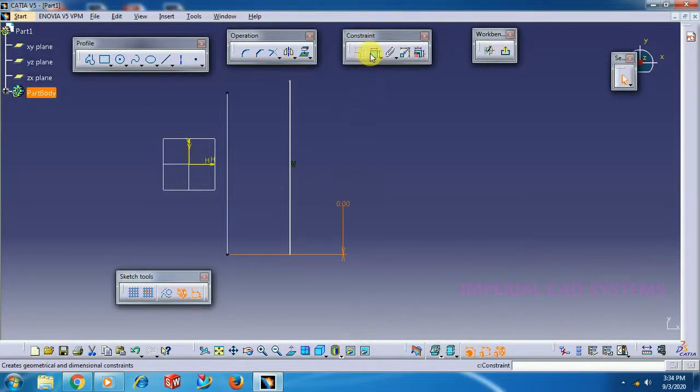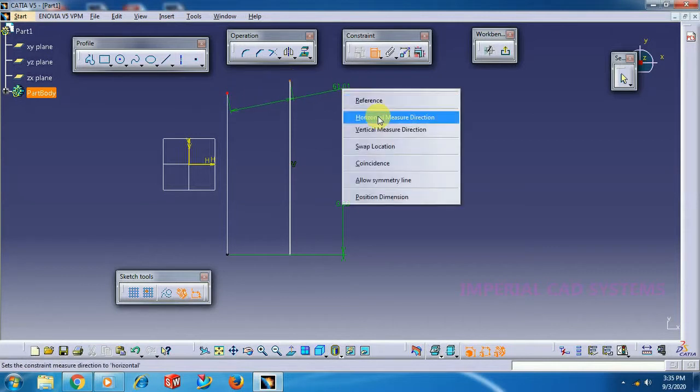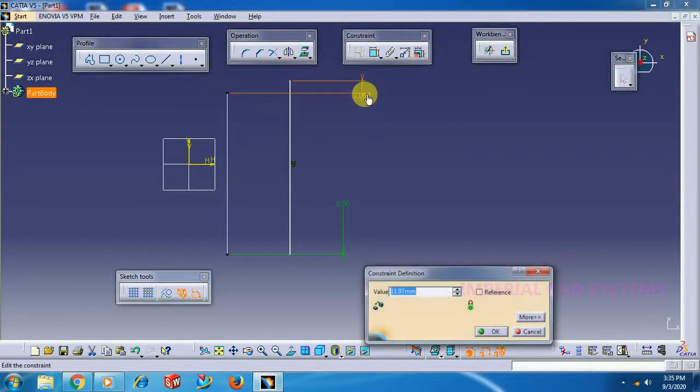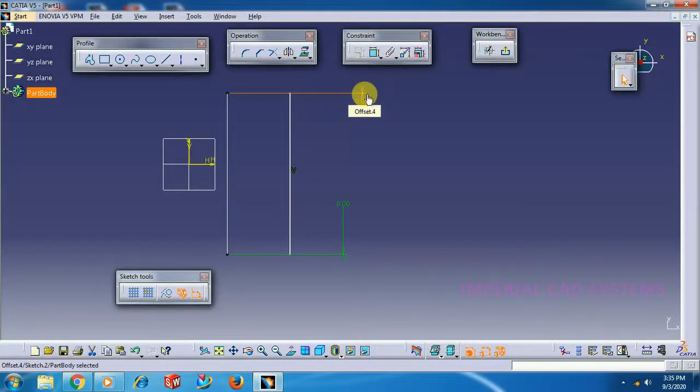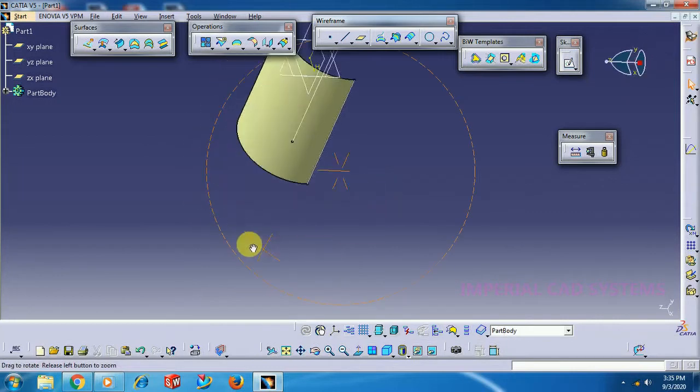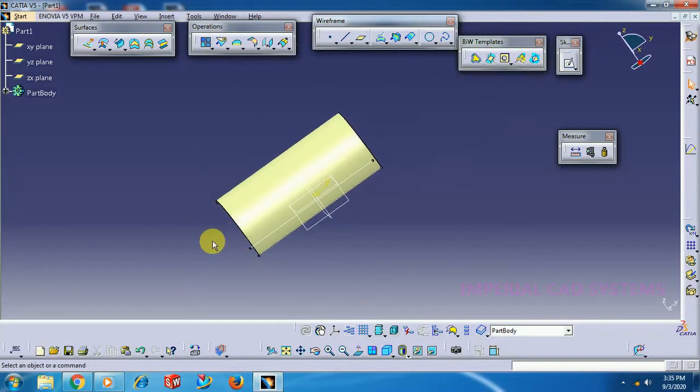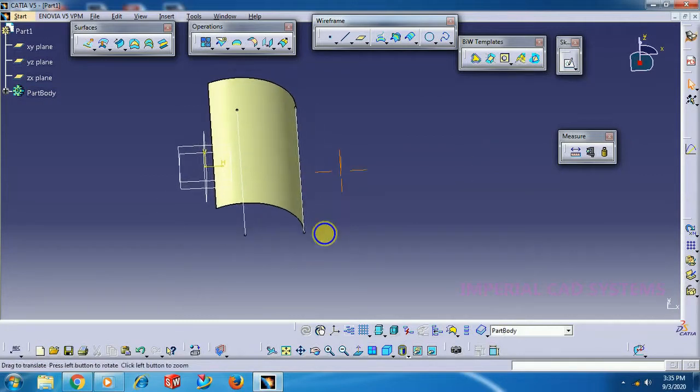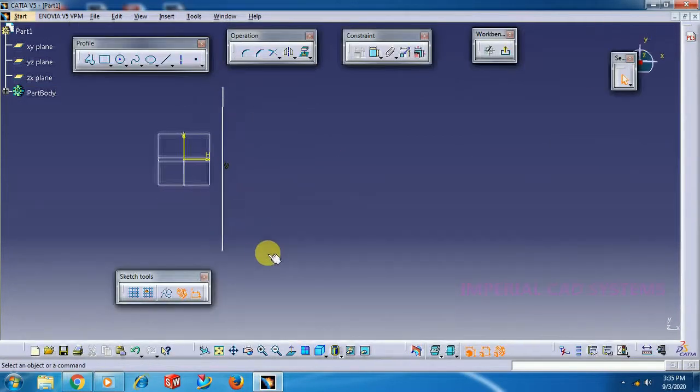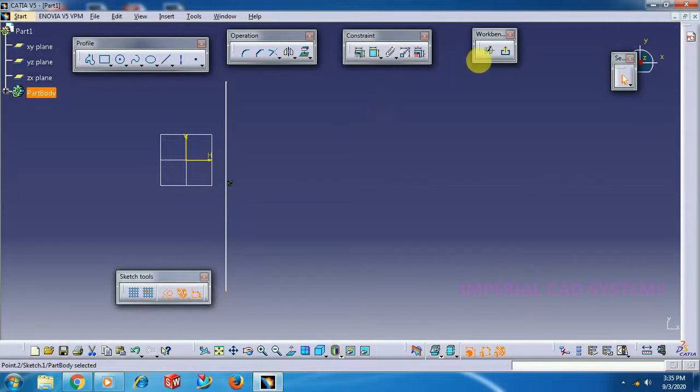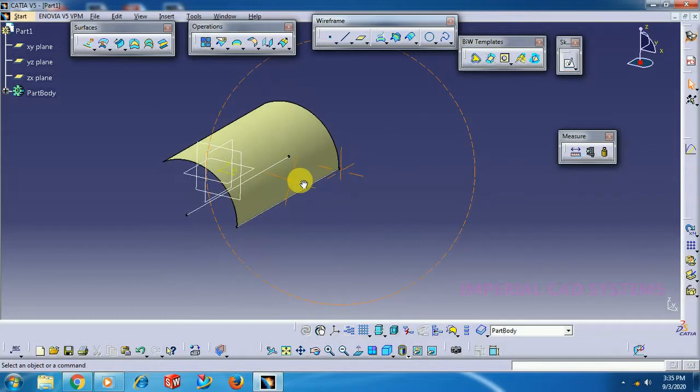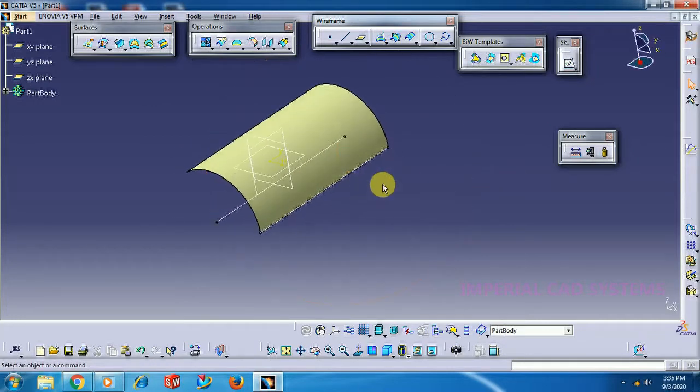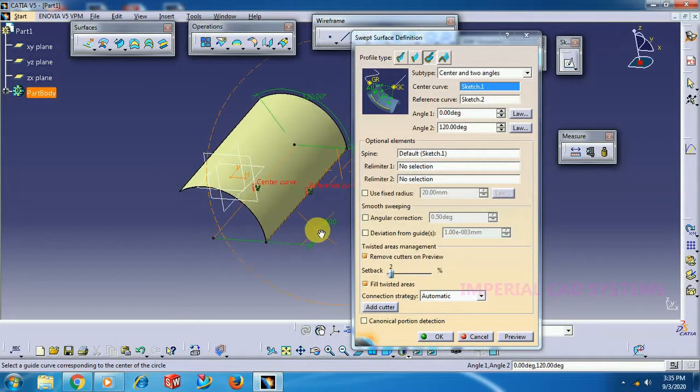I make this zero. Now you can see the surface is adding from start to end of the curve. I increase this length so that the surface length also gets increased. Exit. This is not the final output. We can still create more typical shapes with this command.